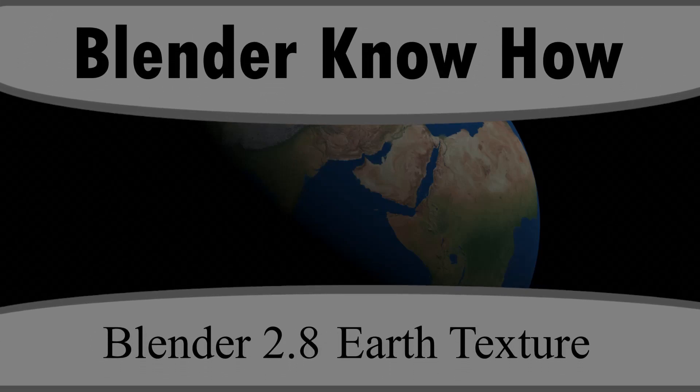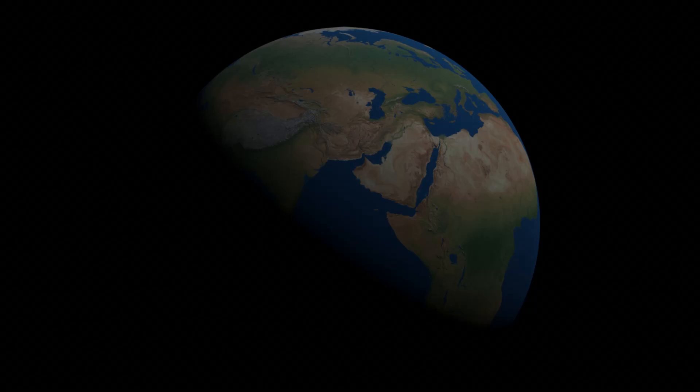Hello and welcome to another Blender Know-How tutorial. In this video we're going to learn how to create, or just texture a ball and make it into an earth.